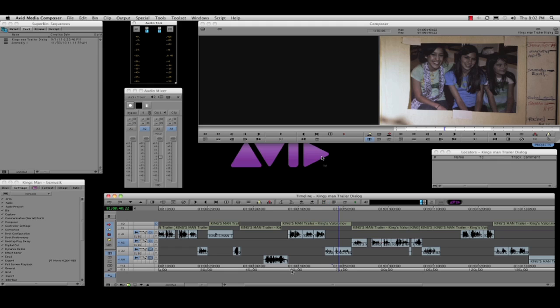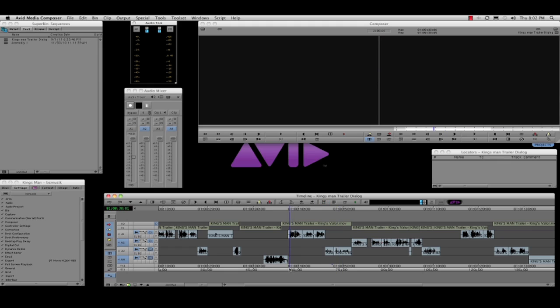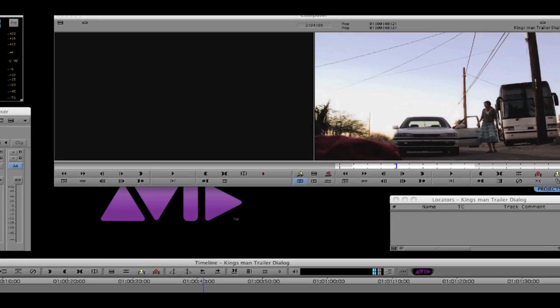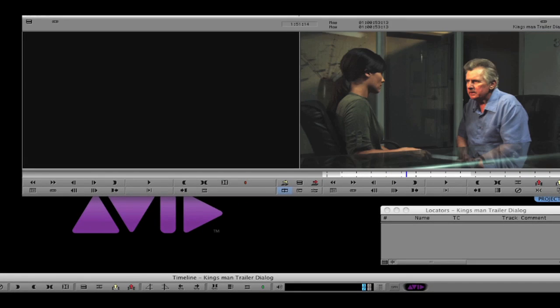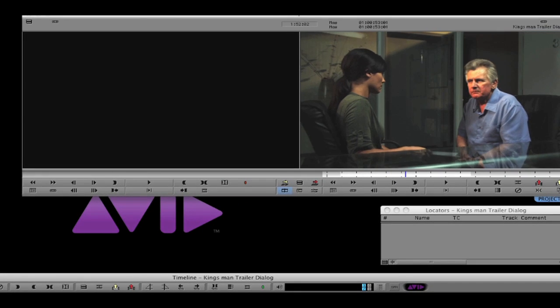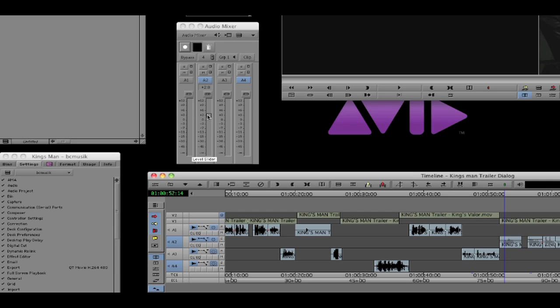Video editors are focused on assembling video clips to tell the story, but they constantly are making adjustments to the audio volume. Now to make those volume adjustments, I simply put the cursor over the clip.